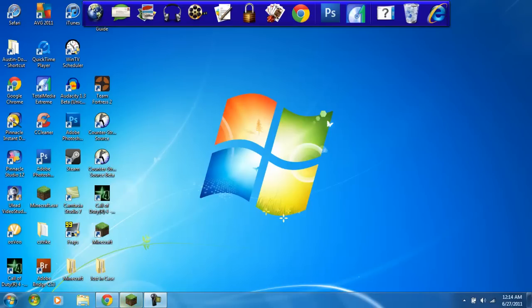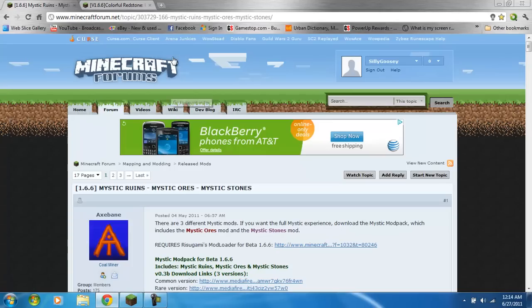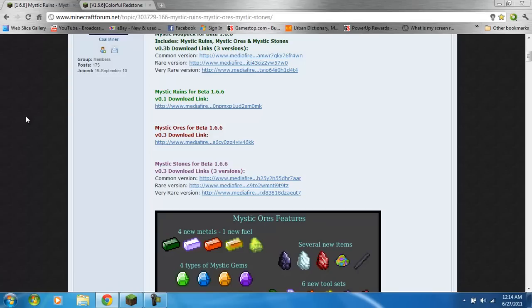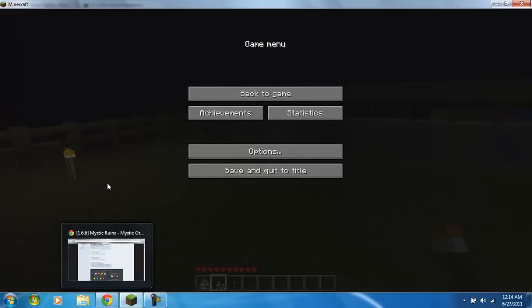Hello guys, I have another mod tutorial for you today. It is Mystic Ruins. I use this with all of my maps or all of my worlds.